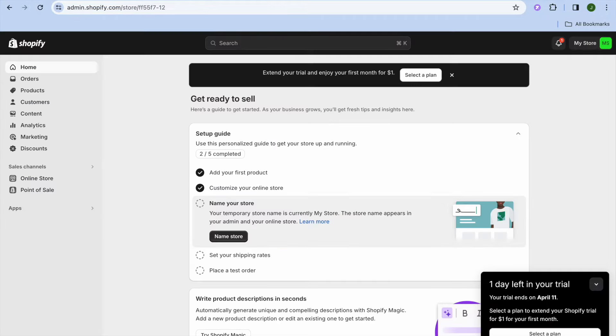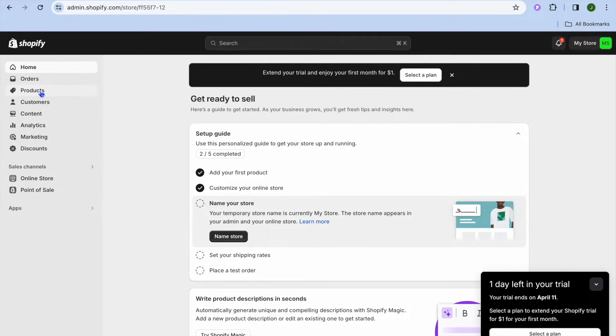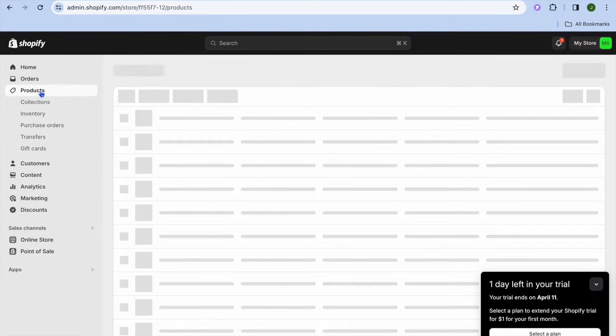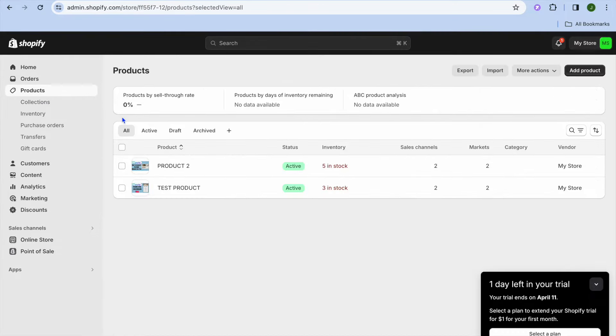The first thing you will need to do is go onto your Shopify admin page. Once on the admin page, you're going to tap on products from the top left hand corner.